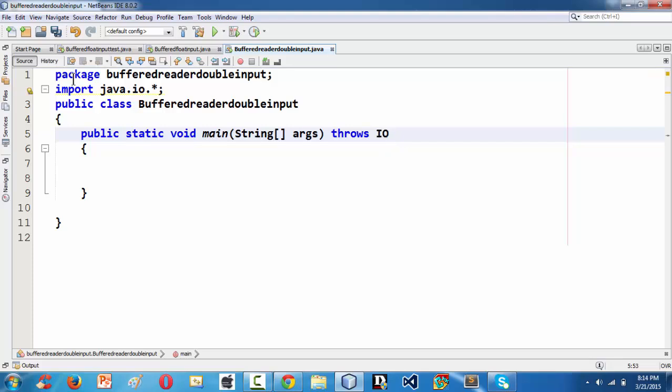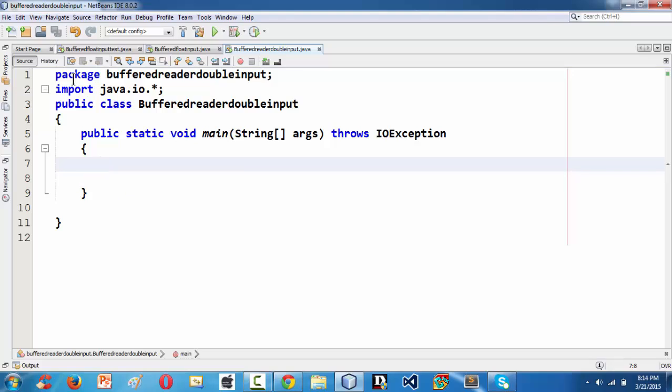Such that the main function will be capable of throwing exceptions which might occur in the program when we are doing the IO related things using the BufferedReader class here.